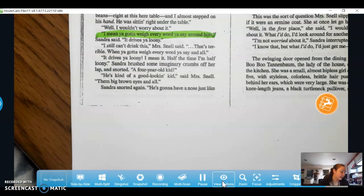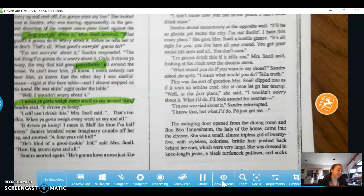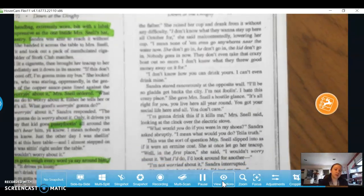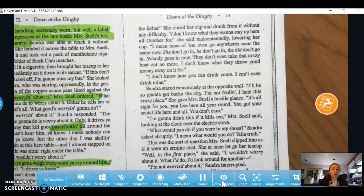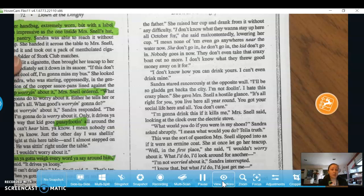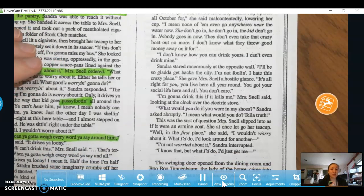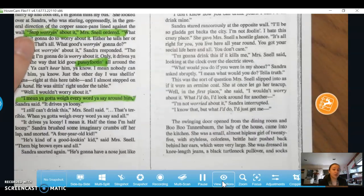Sandra brushed some imaginary crumbs off her lap and snorted. 'A four-year-old kid.' 'He's kind of a good-looking kid,' said Mrs. Snell. 'Them big brown eyes and all.' Sandra snorted again. 'He's gonna have a nose just like the father.' She raised her cup and drank from it without difficulty. 'I don't know what they want to stay up here all October for,' she said malcontently. 'None of them even go anywhere near the water now. She don't go in, he don't go in, the kid don't go in. Nobody goes in now. They don't even take that crazy boat out anymore.'